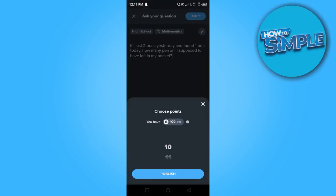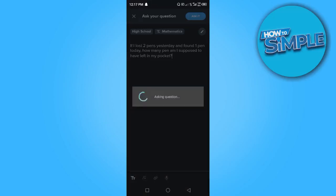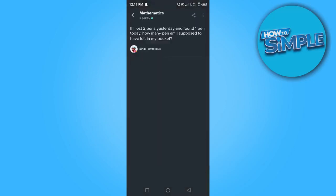I actually require points to ask these questions. Right now I have 100 points plus. I'm going to use 10 points to ask this question. I'm going to click on publish to ask the question.